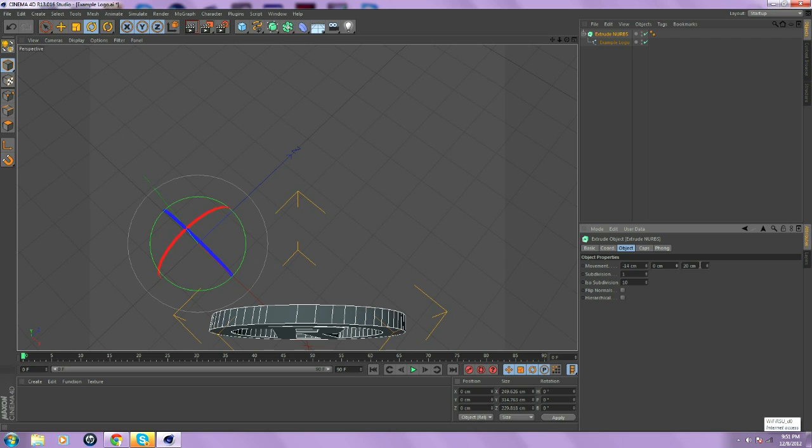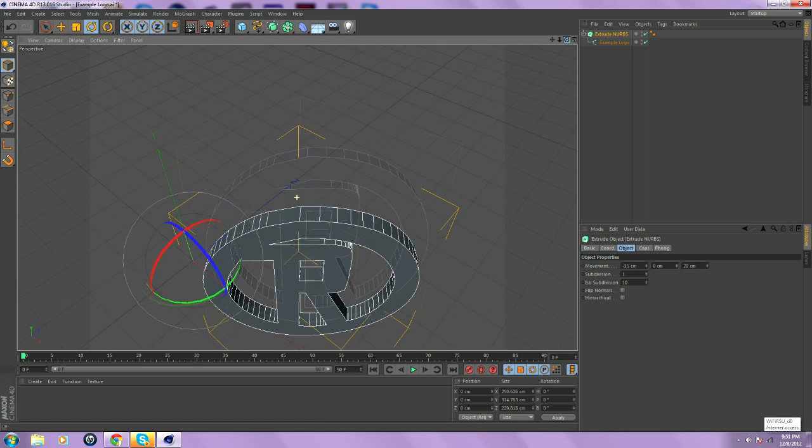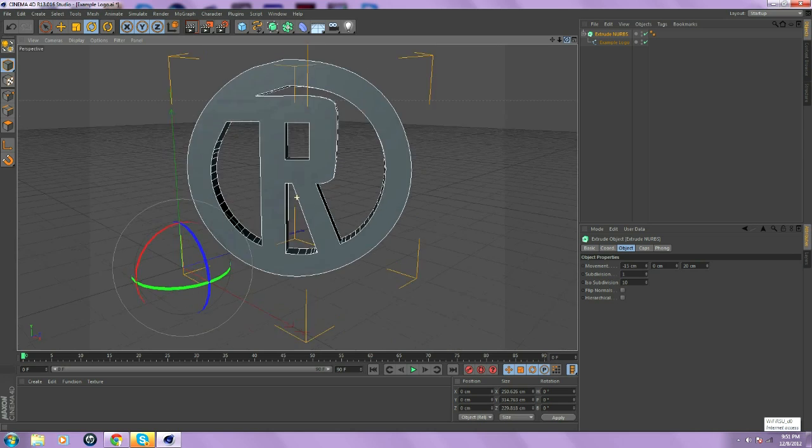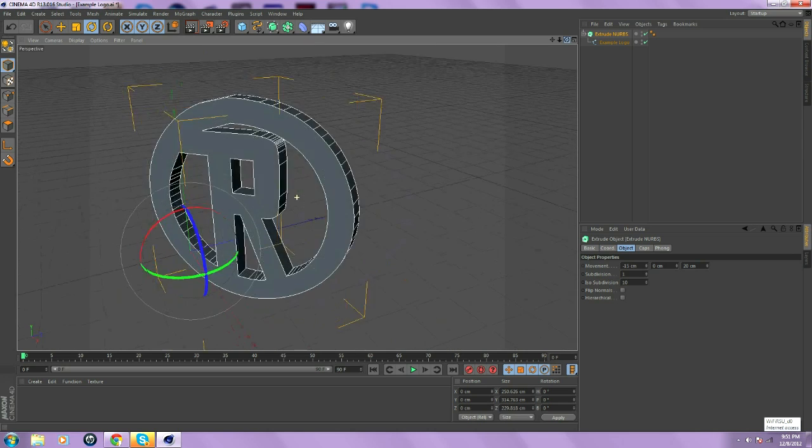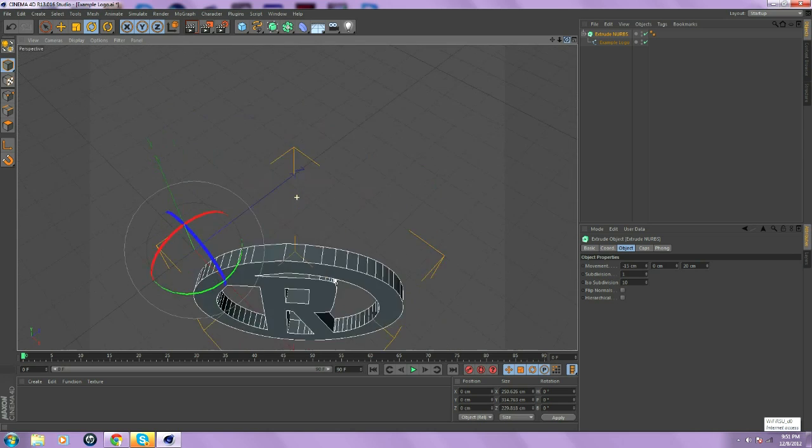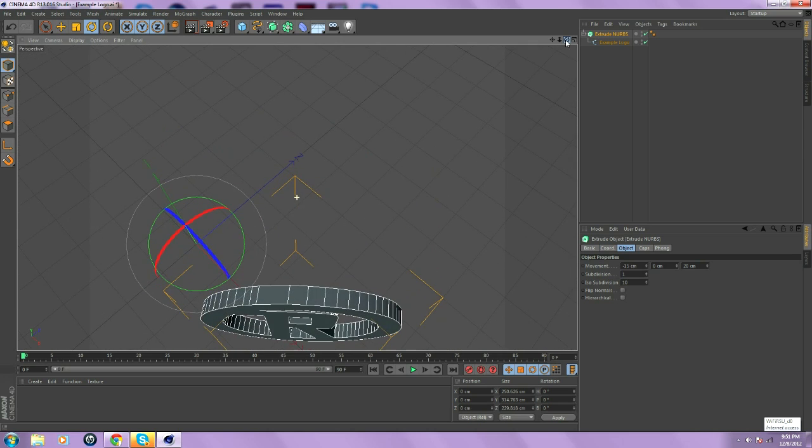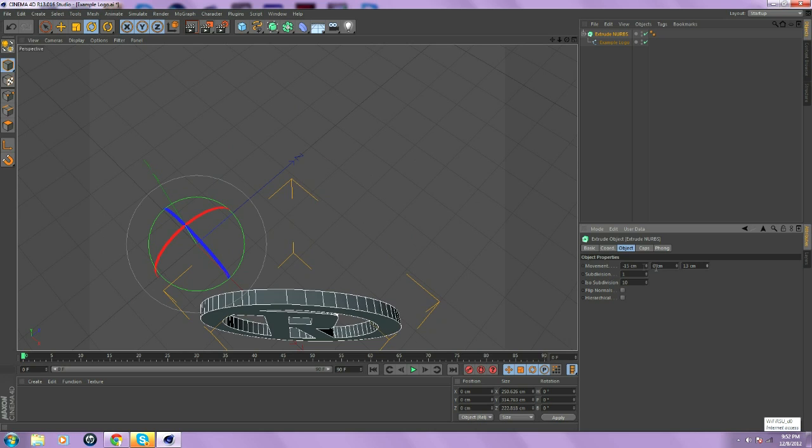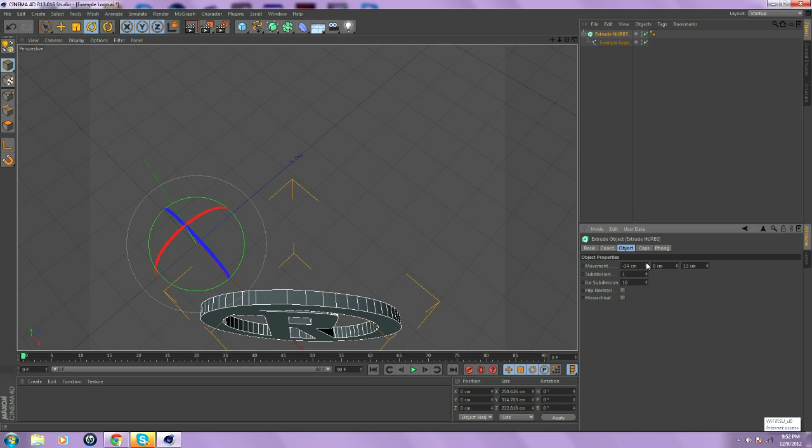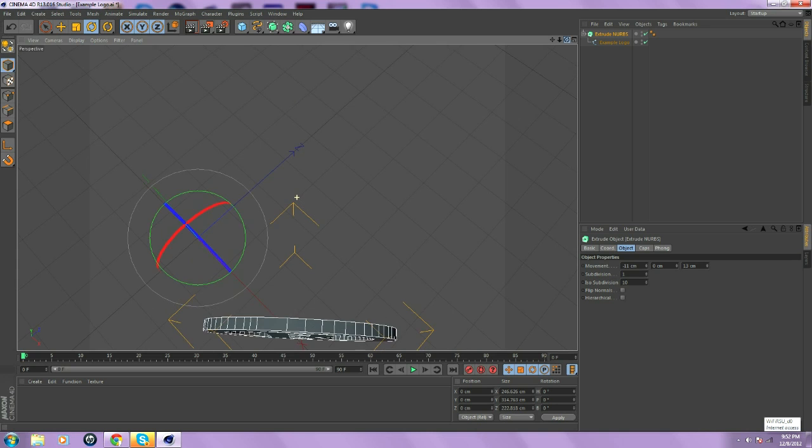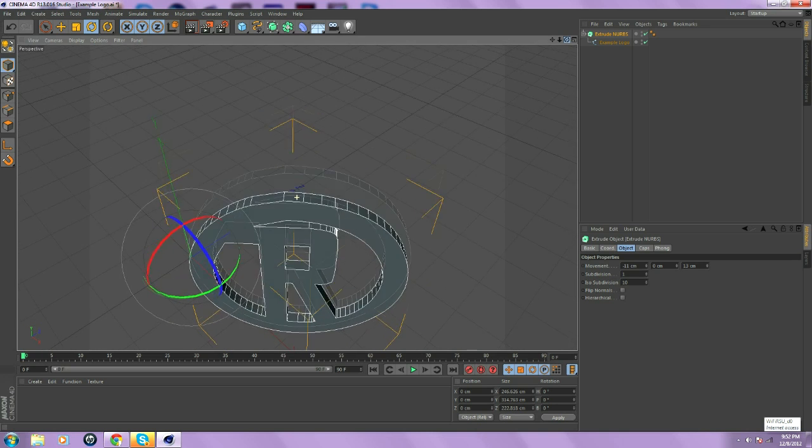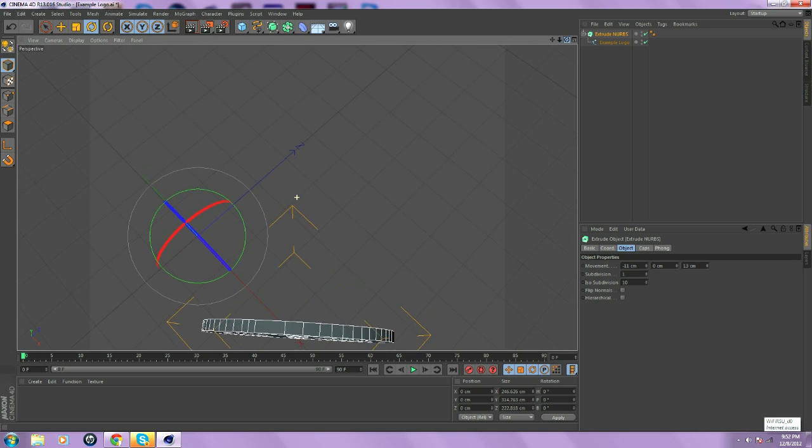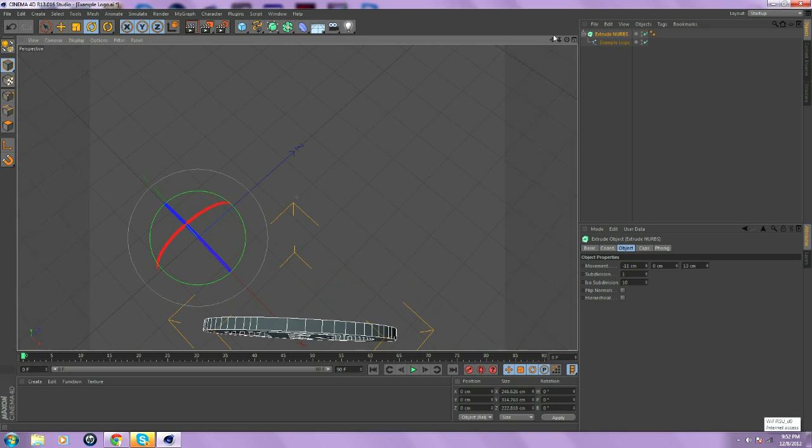That's pretty much the logo right there. That's in 3D. But if you want to give it a little bit more sick effect, bring down the movement. Keep doing this until you get it just right. That's good. You just bring it down until it's a little bit more slimmer.